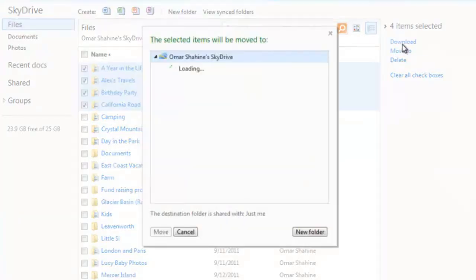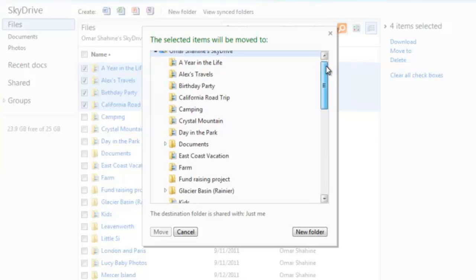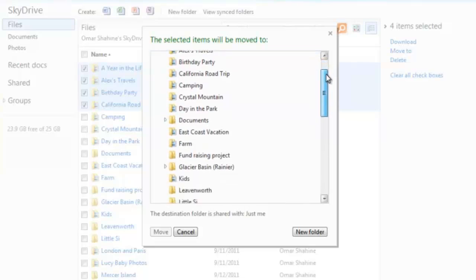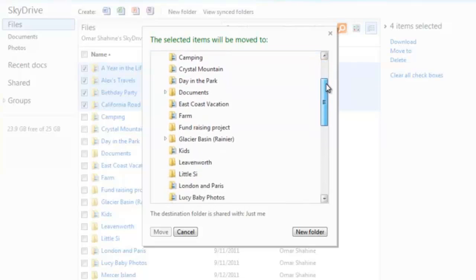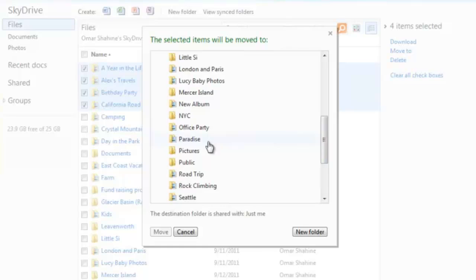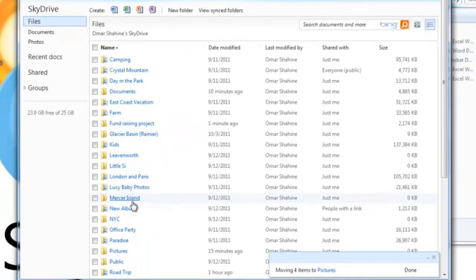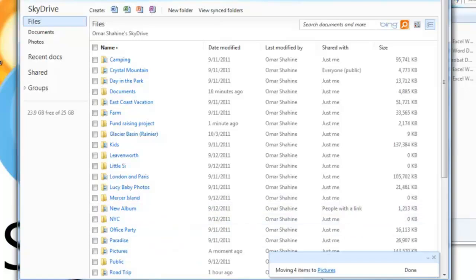So here I go ahead and click move. And then I can scroll down to any folder. In this case, I'm going to scroll down and find my pictures folder. And click move. And now those items have all been moved into that folder.